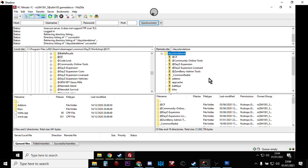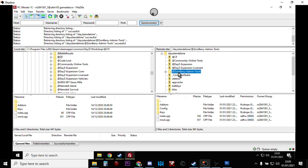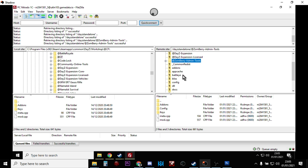Then what I recommend you do is, especially on Nitrado, anywhere where you don't have access to the starting batch file that fires up the server, so for example with Nitrado PC servers you don't get access to the batch file that starts DayZ. It's in the settings and I think sometimes they have trouble with spaces, so I would change Zombie space Admin space Tools to Zombie dash Admin dash Tools like that.